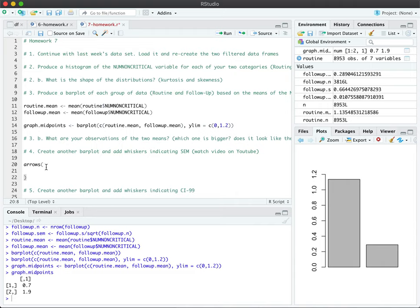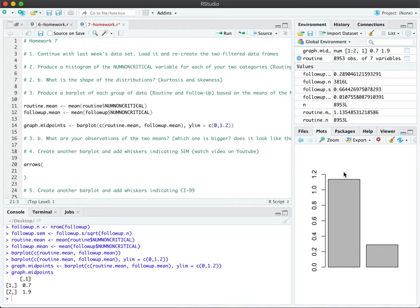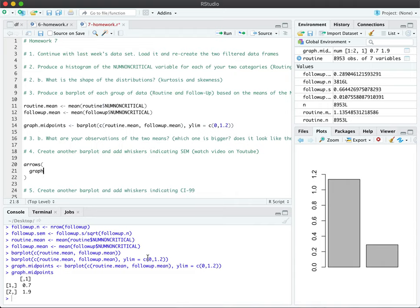So our first argument in this arrow function is going to be where the arrow should start. And so what we're going to do is just to imagine visually, we're going to create a starting point somewhere here and it's going to stop somewhere here. And the same thing for this bar. It's going to start somewhere here and it's going to stop somewhere up here. And so we need to define this dynamically for our function.